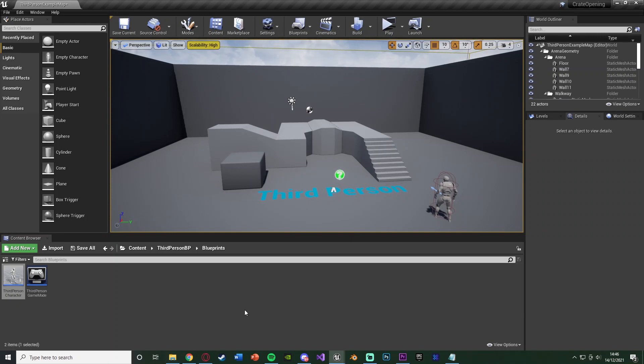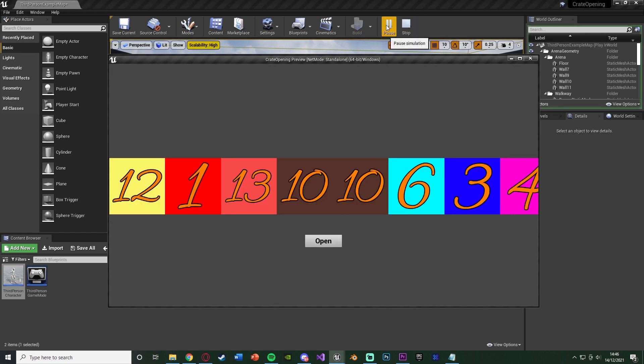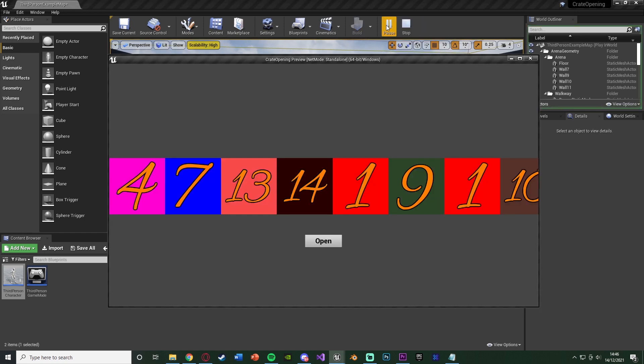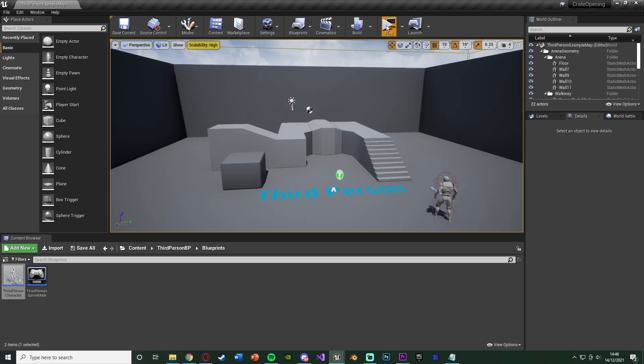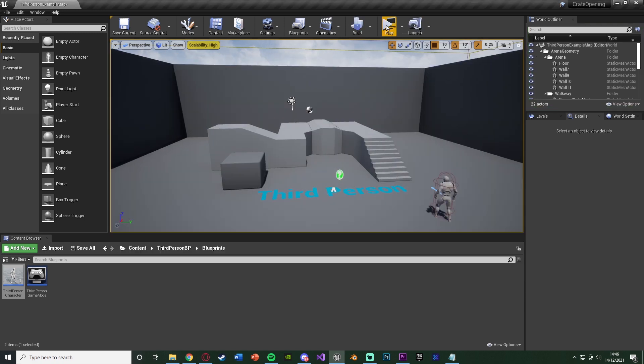We added all of our items into the crate and shuffled them so that in a random order, as you'll see here, every time the player opens it, we're going to have the items in a random order inside of the crate.